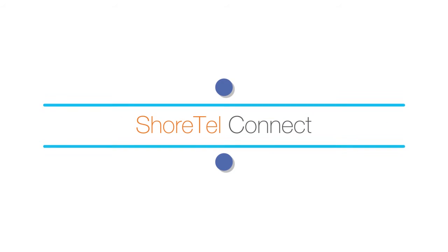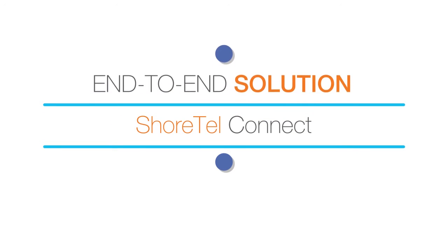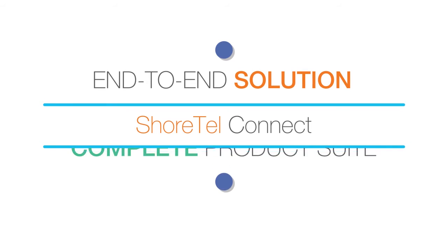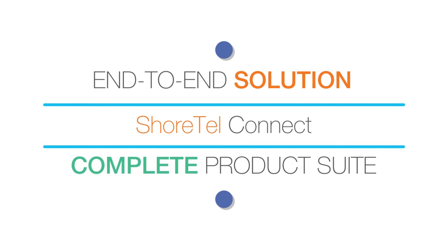Shortel Connect makes phone systems easy, with an end-to-end solution that includes phones, dial plans, software, applications, and comprehensive customer support.